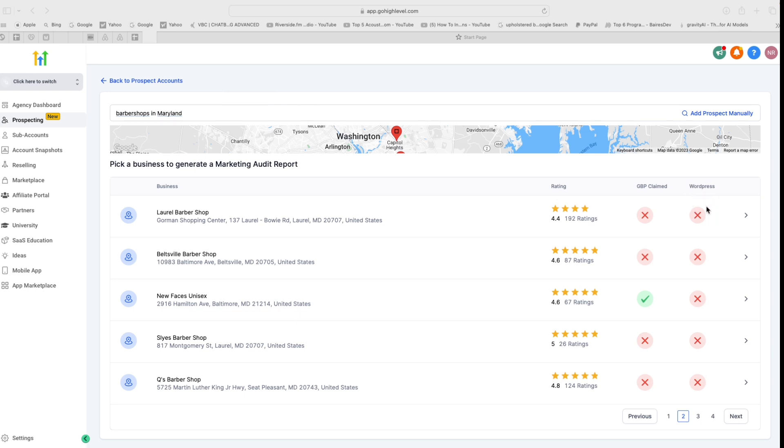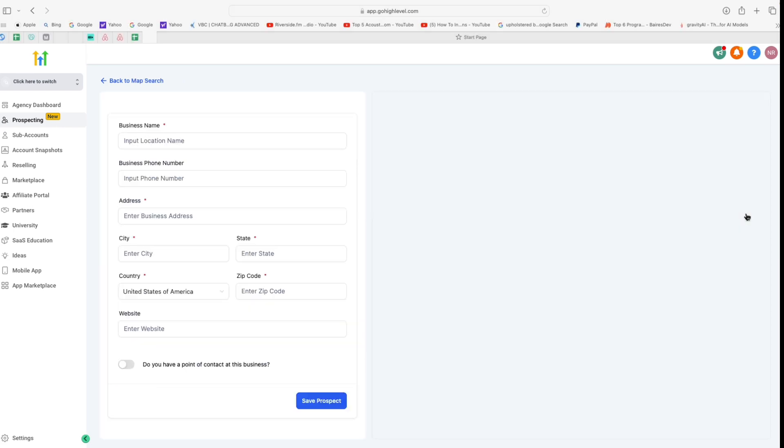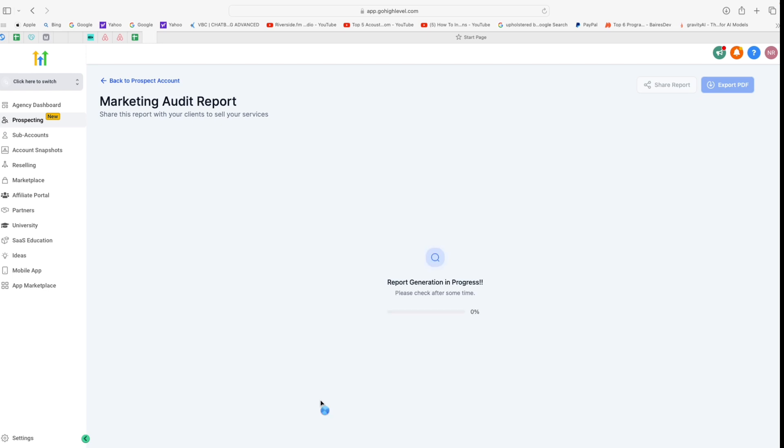Now I know what you're thinking at this point: that you'll have to write all these details yourself and then send it to this prospect. But guess what? Go High Level has already taken care of that. So all you have to do is just click on this arrow right next to the business name. Now, as soon as you do that, in a few seconds Go High Level will start generating a marketing audit report for you that you can easily download and send to the prospect.